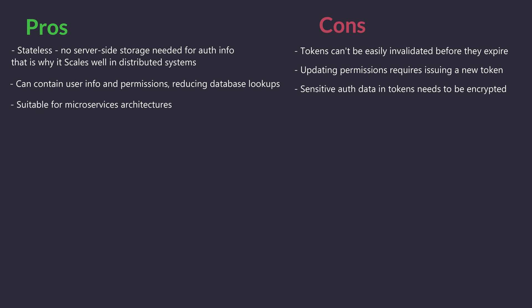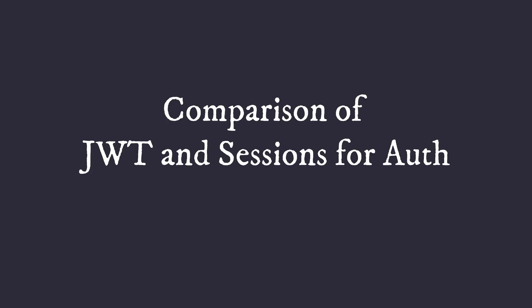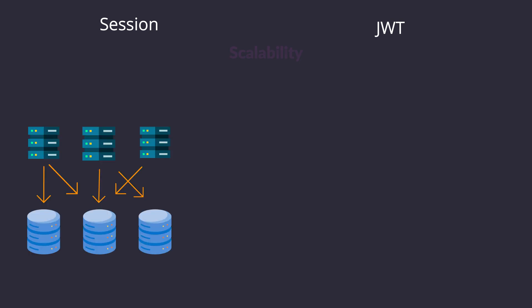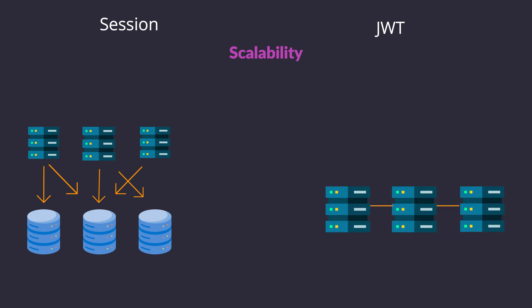Now that we've covered both methods, let's compare them directly in terms of authentication and authorization. Scalability: Sessions require shared storage in distributed systems for both auth and user data. JWT, being stateless, easily scales across multiple servers with auth info in the token.